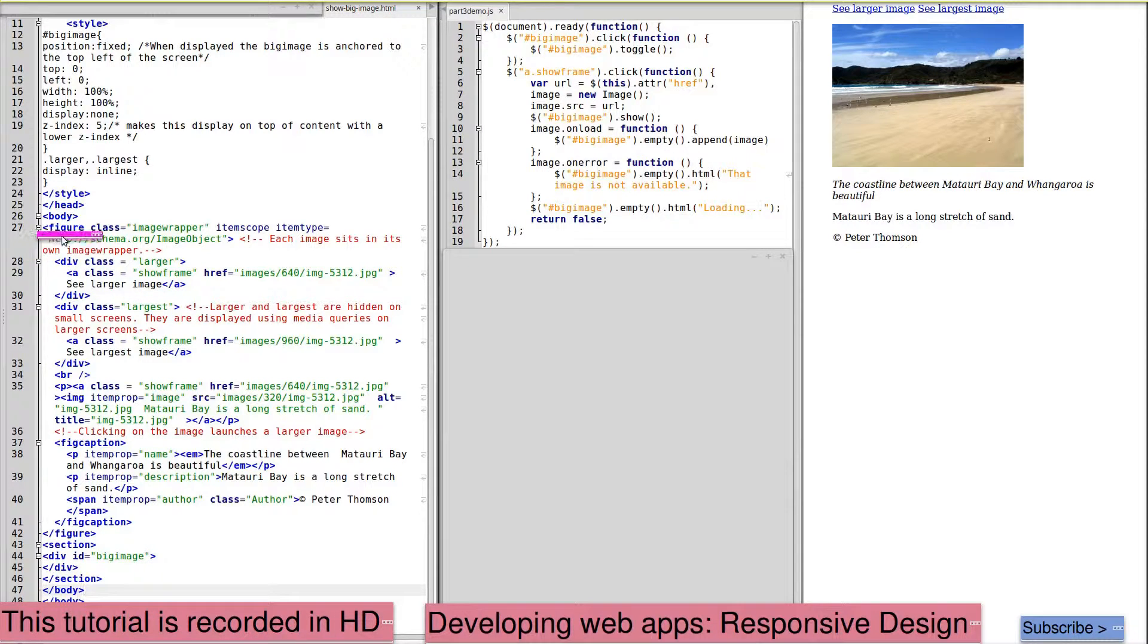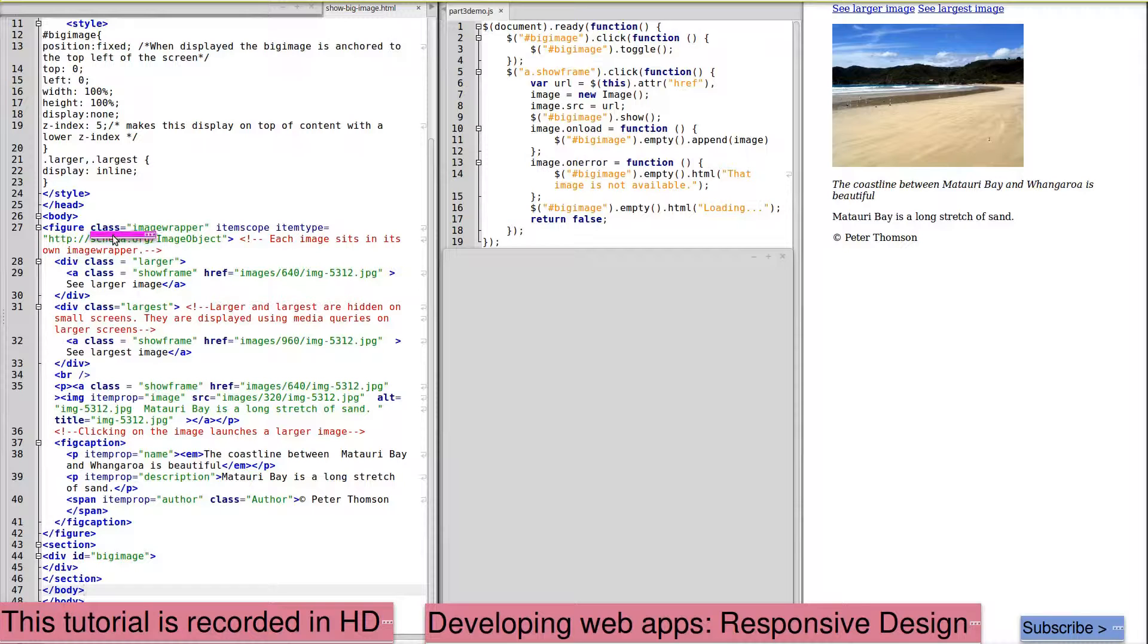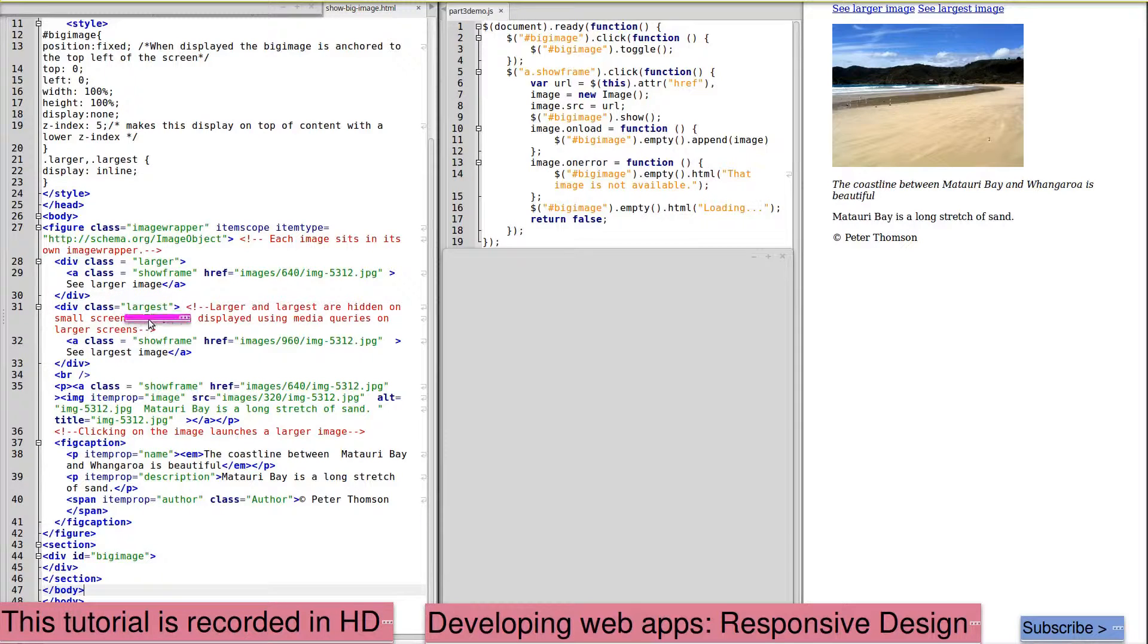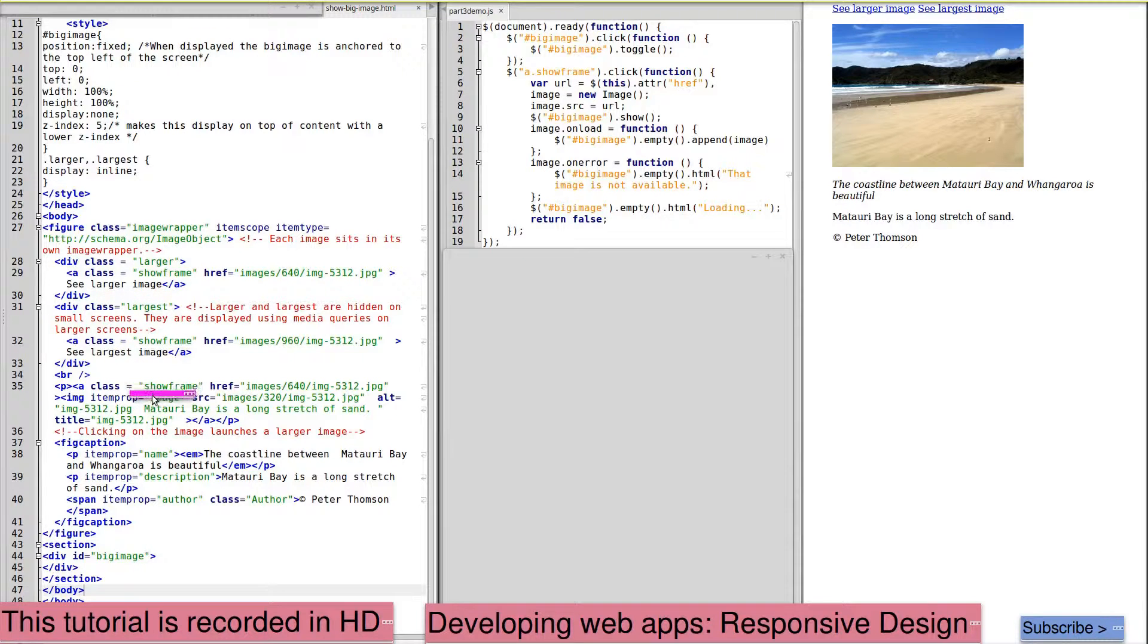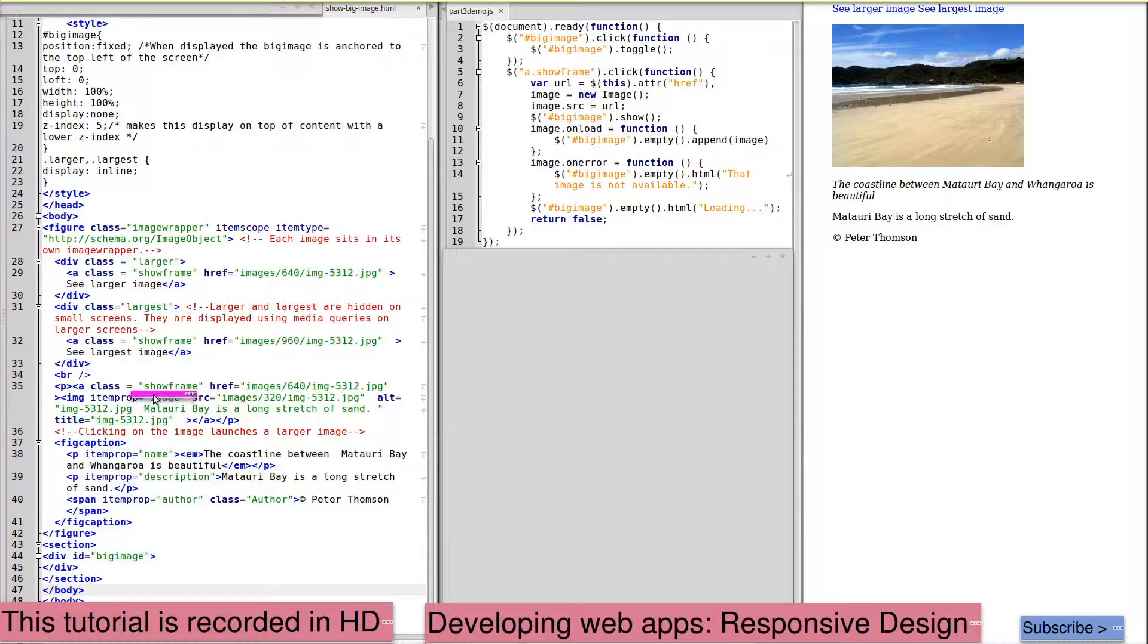Our image sits within a figure which we've called the image wrapper. We have links to see the larger image and the largest image with a class of show frame. The image itself sits within an anchor with a class of show frame.